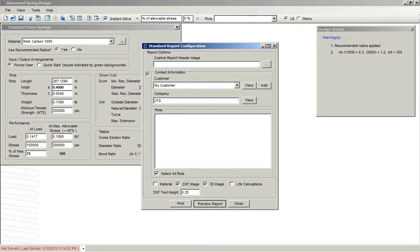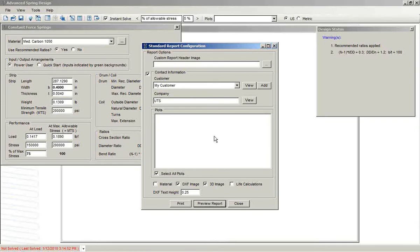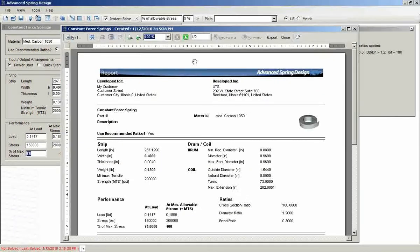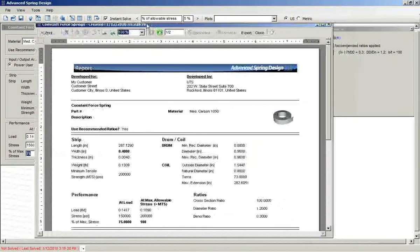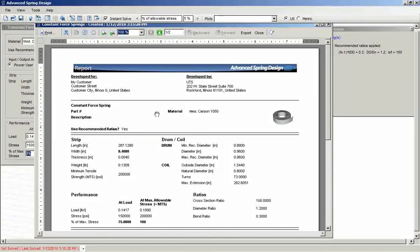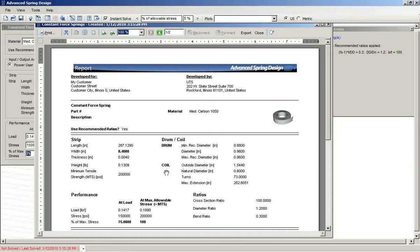The database fills the report for us. And then we can either print it or export it.